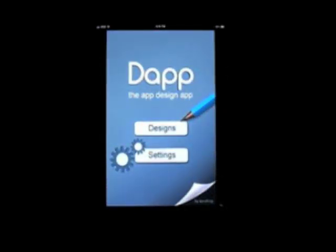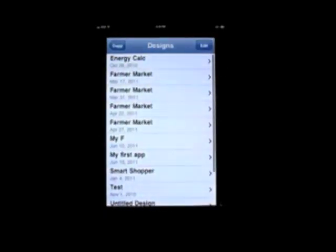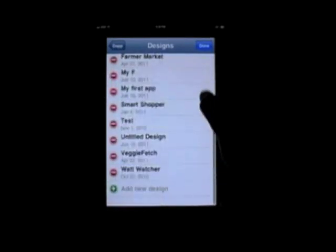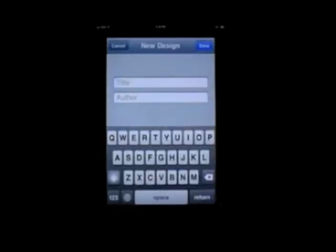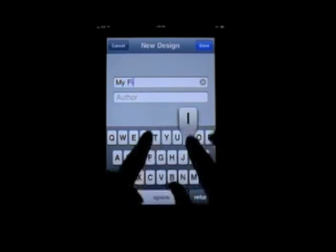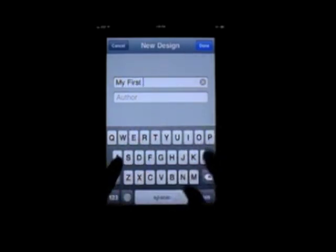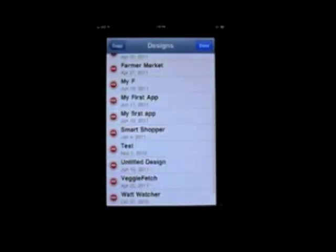Okay, so the first thing we have to do is create a new design. To do this, click designs, and then edit. If you've got more designs like I do, scroll down to the bottom, and hit add new design. Here we can get the title and author of our new app. So for the purposes of this demonstration, let's just call this My First App. And then for now, we can leave author blank. But if you're actually making an app, you would either put the name of the company, or your name if you're your own company.